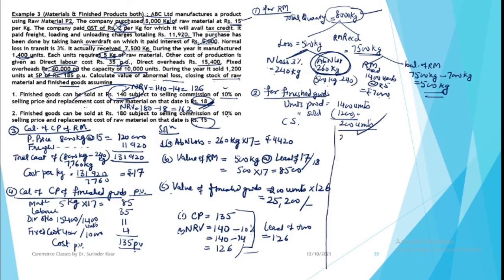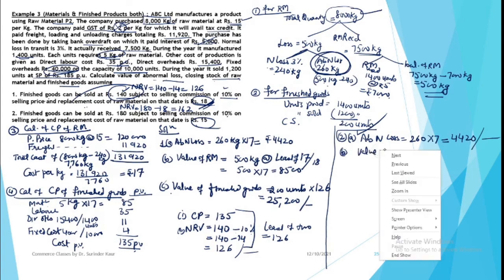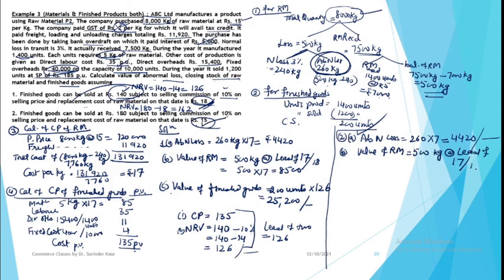Now second part, we have different prices. Selling price is different, replacement cost is different. But abnormal loss won't be affecting this because abnormal loss is based on cost. LCM rule is for valuation of inventories, so abnormal loss remains as is. Second is value of raw material, which is 500 kg at least of cost price 17 and market price 15. Least of 17 or 15 is 15 rupees, so value is 7,500.